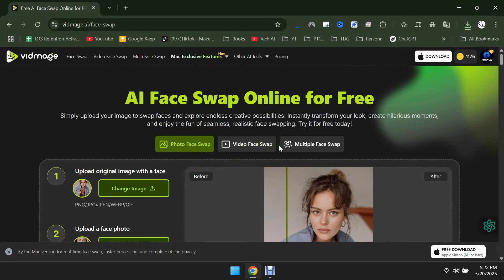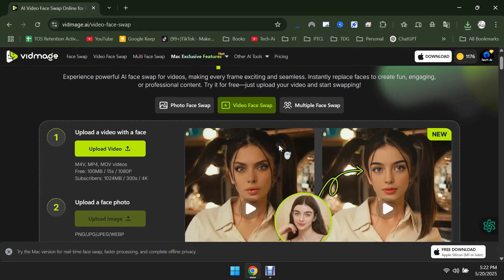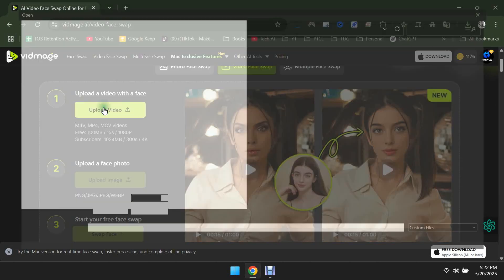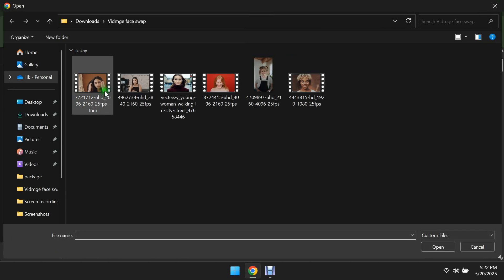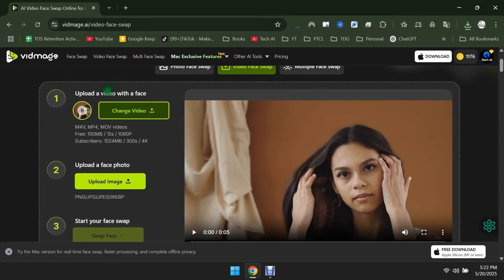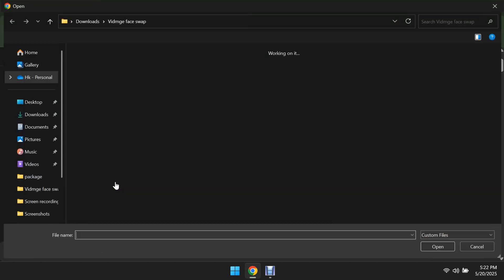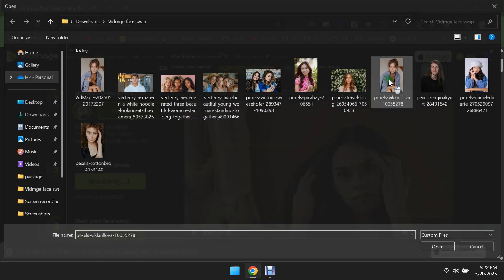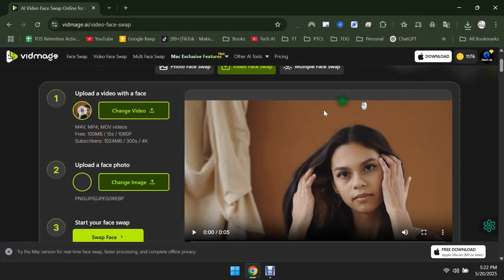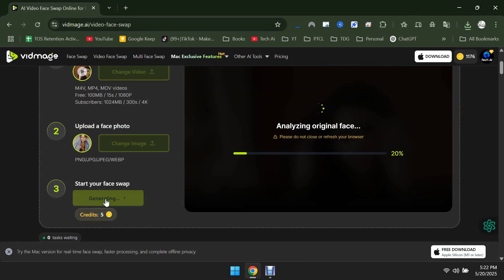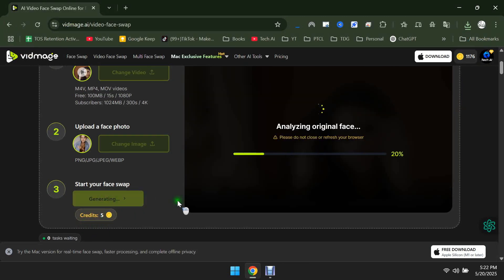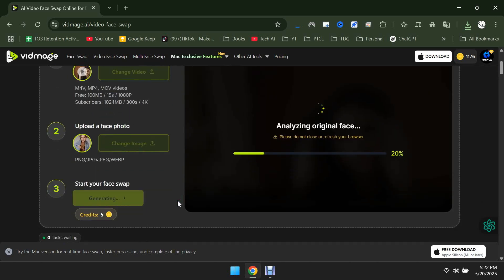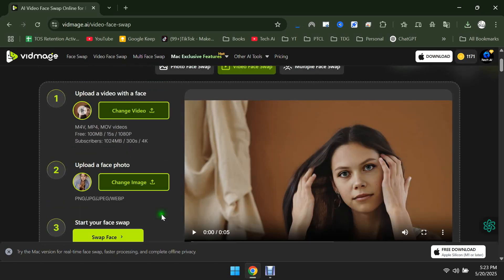Now let's check out the Video Face Swap. The process is quite similar. At the top, upload the video, and below that, upload the face image you want to swap with the face in the video. It shows that swapping the face in this video will cost 5 credits. Click on Swap Face. Although the website is very fast, Video Face Swap may take a little time, so take it easy.